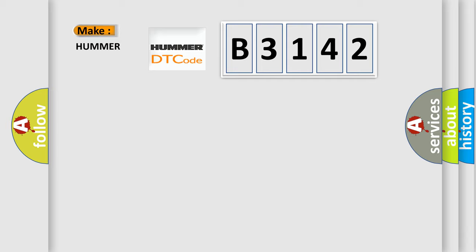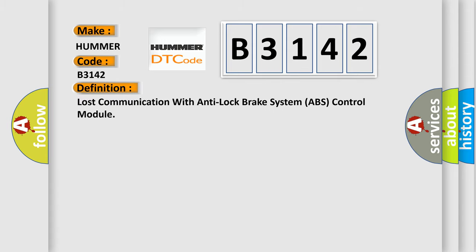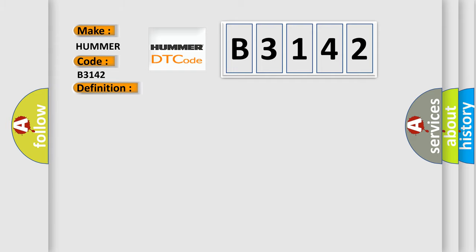So, what does the Diagnostic Trouble Code B3142 interpret specifically for car manufacturers? The basic definition is Lost communication with anti-lock brake system ABS control module. And now this is a short description of this DTC code: Engine torque greater than 120 Nm.